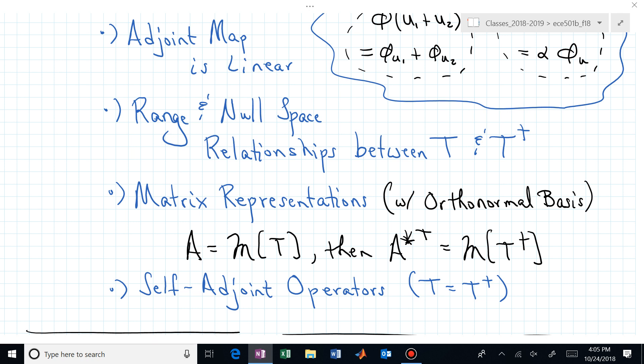Then we'll talk about matrix representations. If you have a matrix representation of the linear map T, and as long as we're dealing with orthonormal basis vectors, then the matrix representation of the adjoint is just the conjugate transpose of the original matrix associated with T. That hinges on the basis being orthonormal. Then we'll talk about maps being self-adjoint, meaning the linear map T equals its own adjoint.